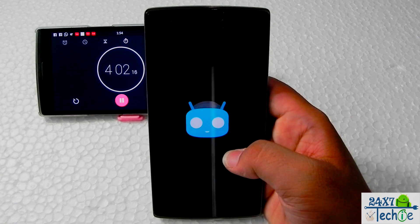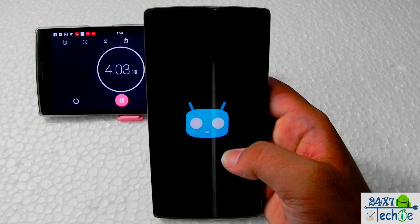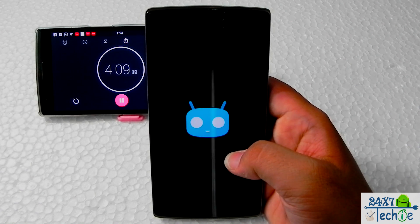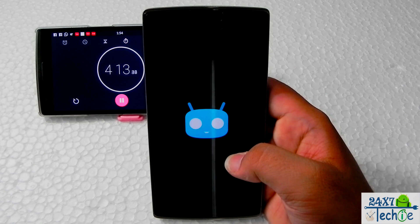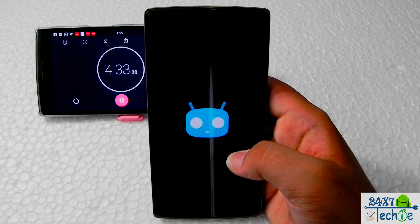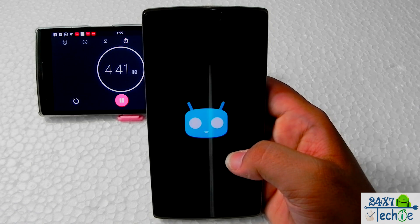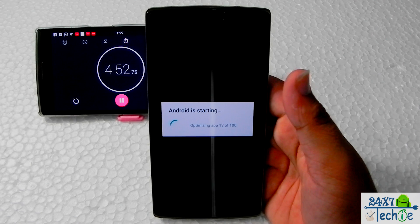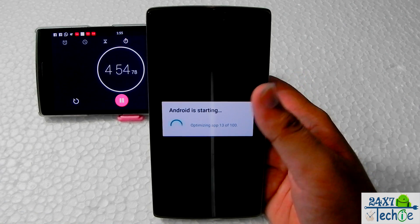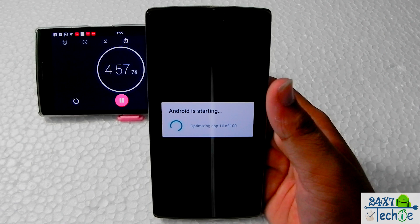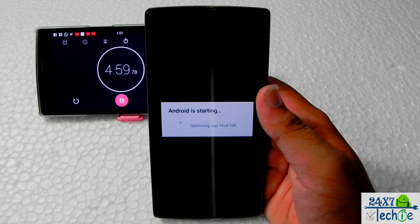In this update they have fixed the touchscreen issue and everything is working really great. As you can see, we are done with booting — Android is now starting and upgrading to Android 5.1.1.